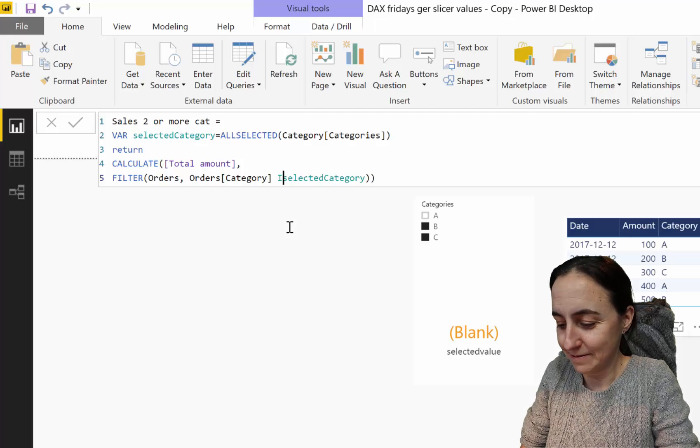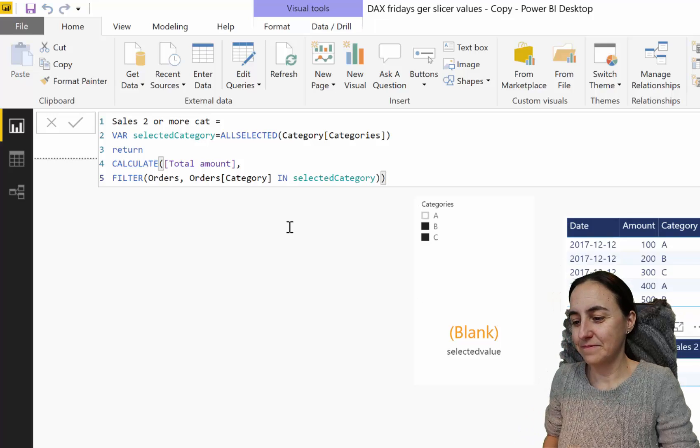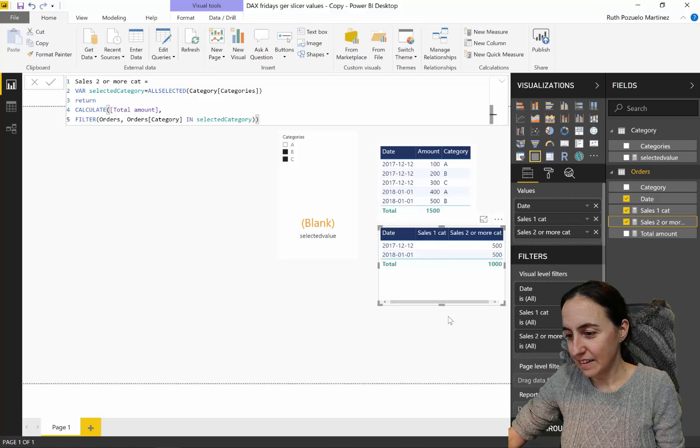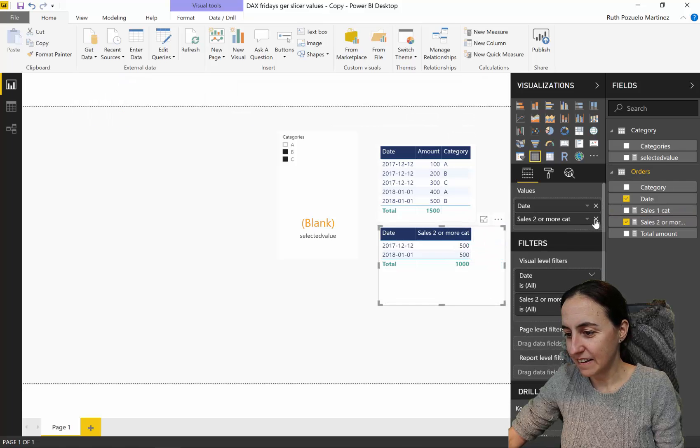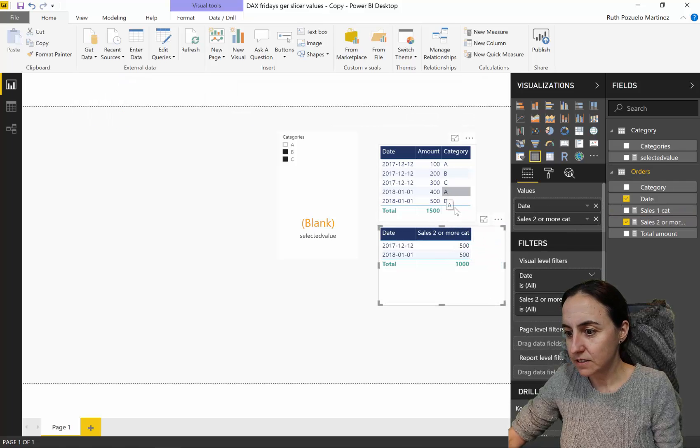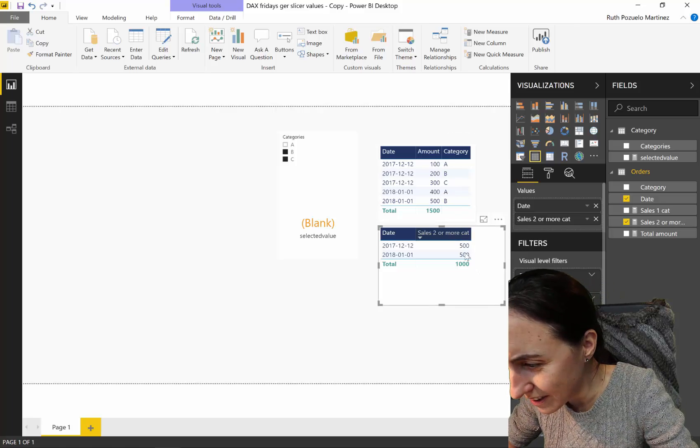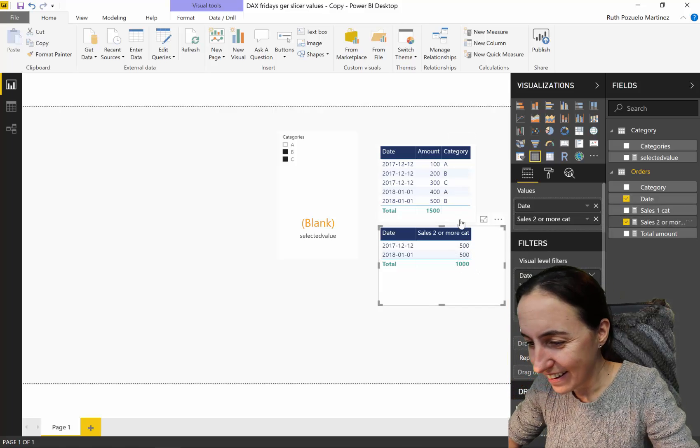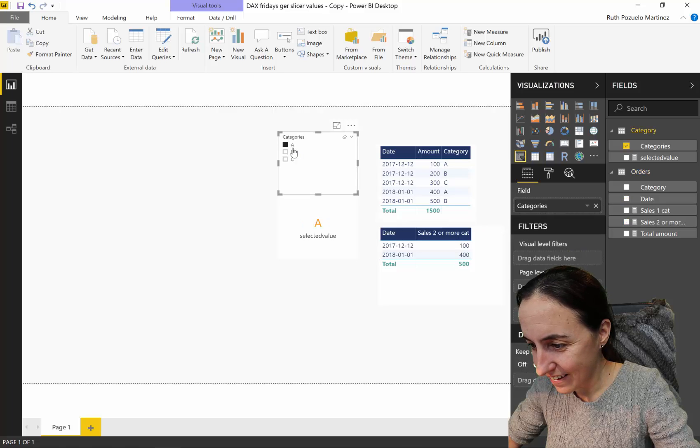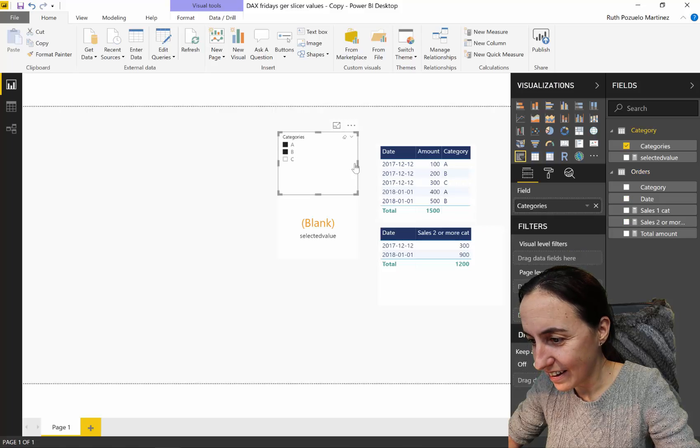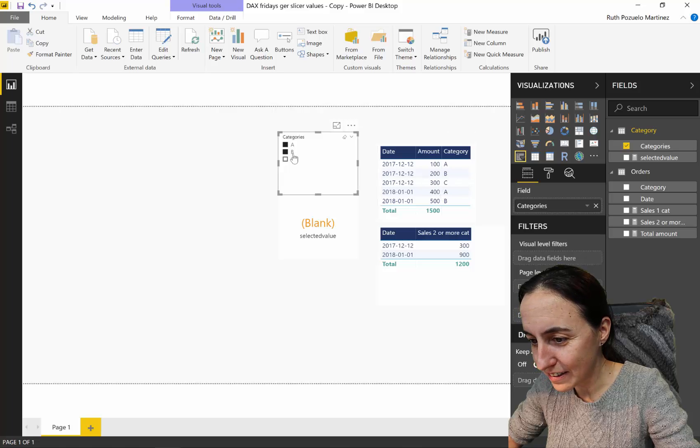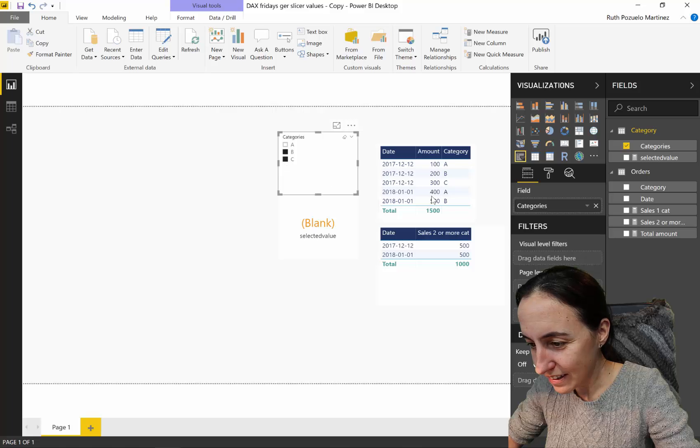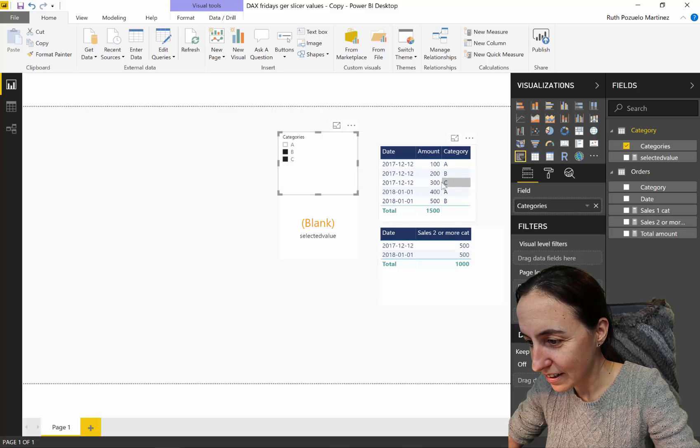How do we fix that? Watch this. We use IN instead of equals. Now we see 300 and 900, that looks better.